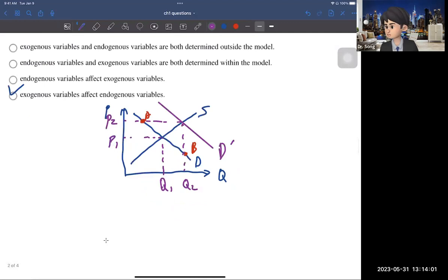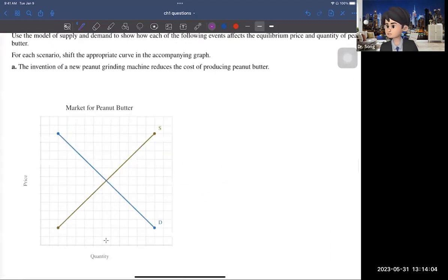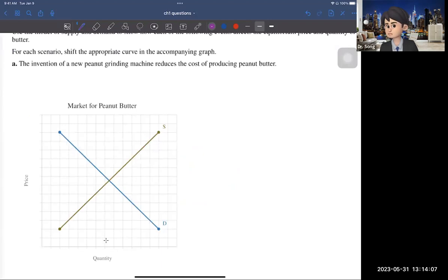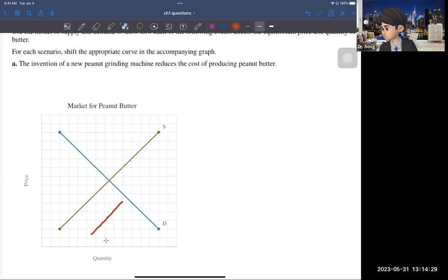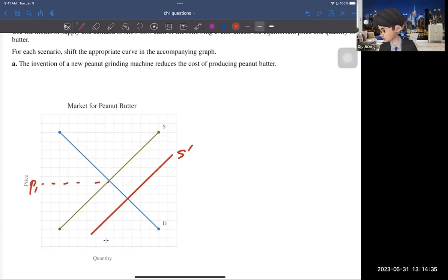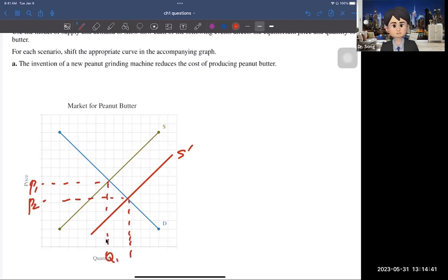Now an example: the invention of a new peanut grinding machine reduces the cost of producing peanut butter. Does that affect the demand curve or the supply curve? This affects the supply, and it's an exogenous change. Because the cost of producing peanut butter decreases, that's good news for suppliers. So the supply curve shifts to the right. As a result, price decreases from P1 to P2, and equilibrium quantity increases from Q1 to Q2.